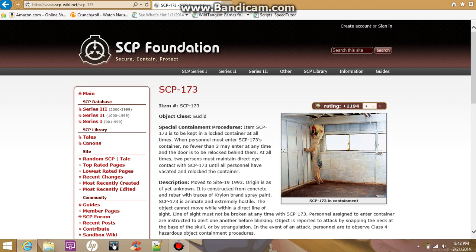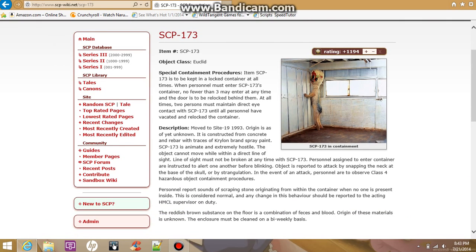At all times, two persons must maintain direct eye contact with SCP-173 until all personnel have vacated and relocked the container.